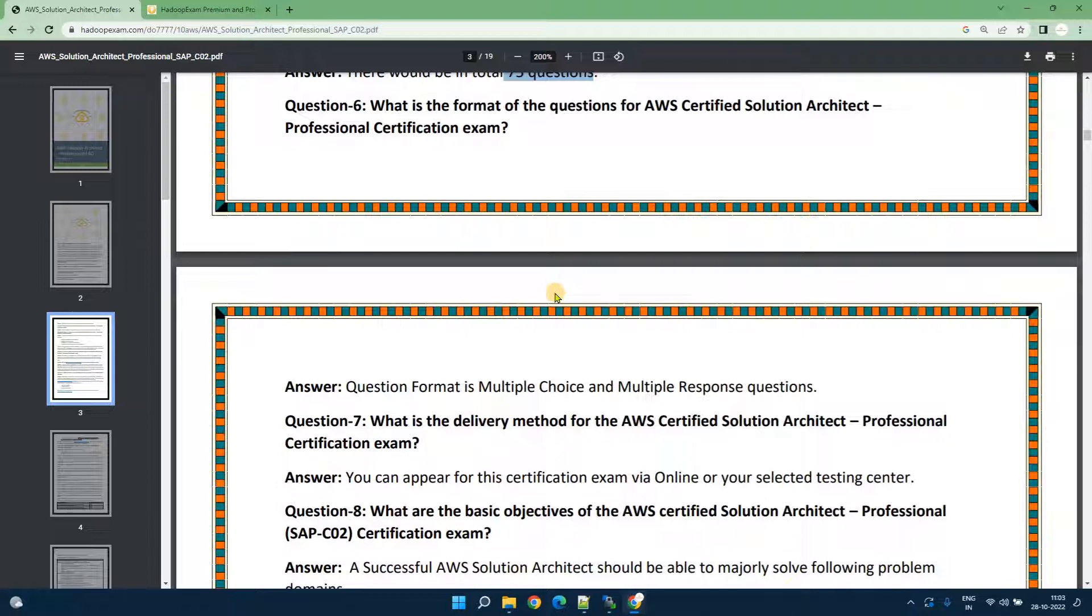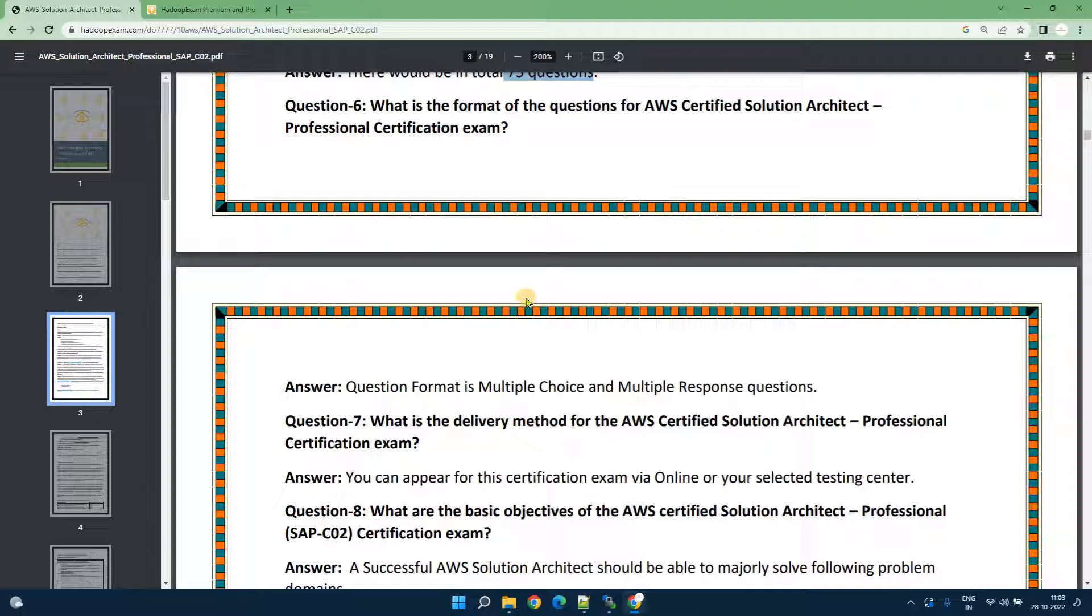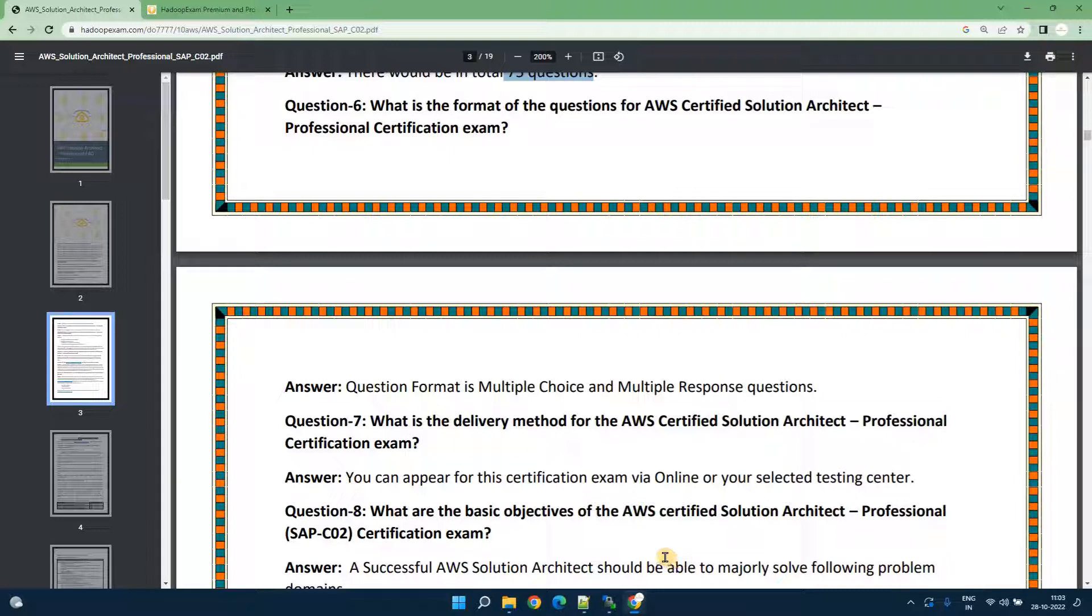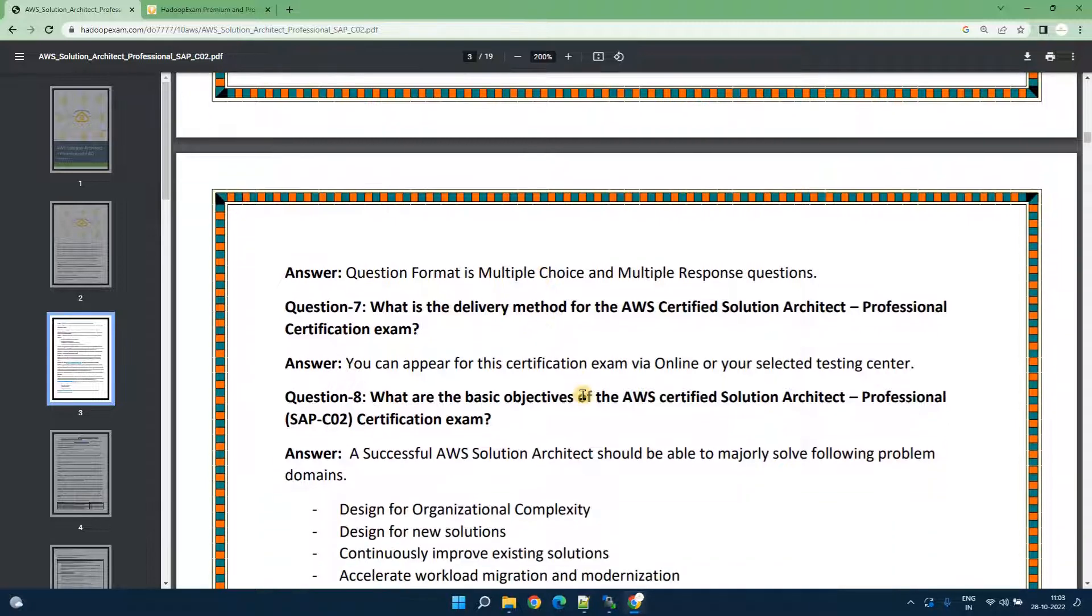For passing this exam you need to score 750 out of 1000 points. Remember the questions are not equal weightage, every question has different weightage. Let's keep the criteria you at least cover 75 to 80 percent questions correct to pass this exam.